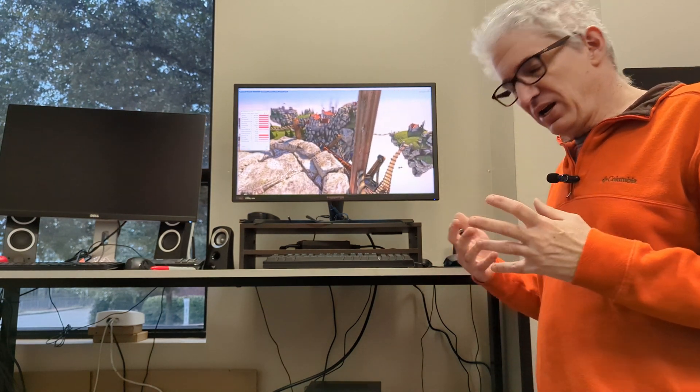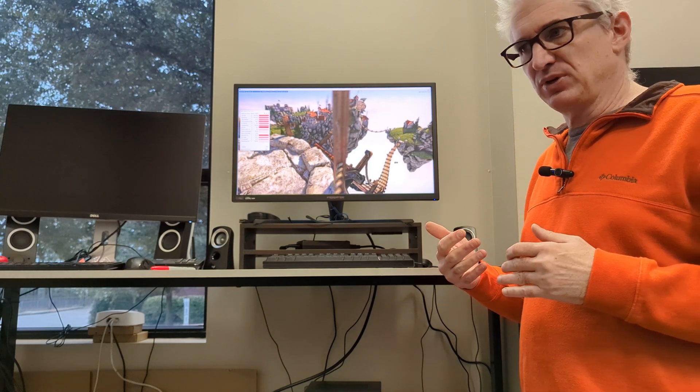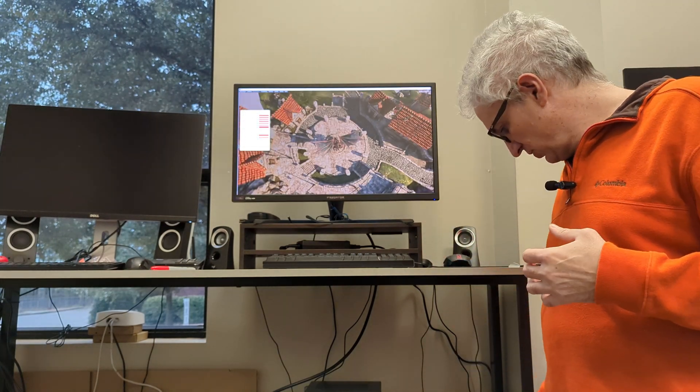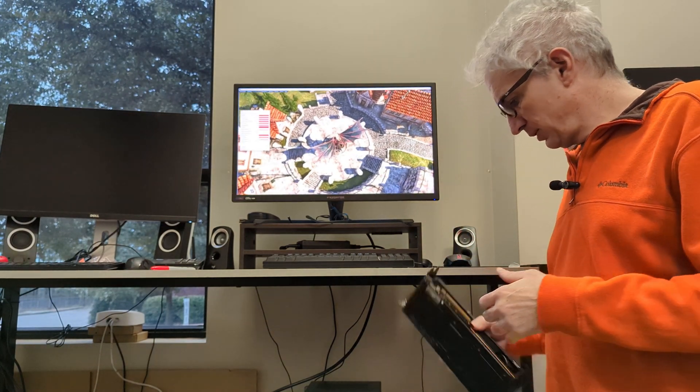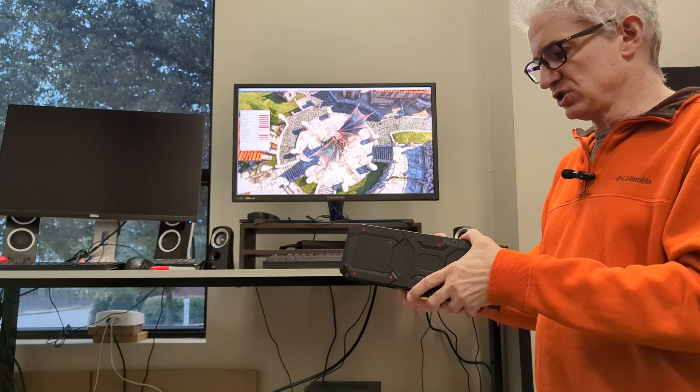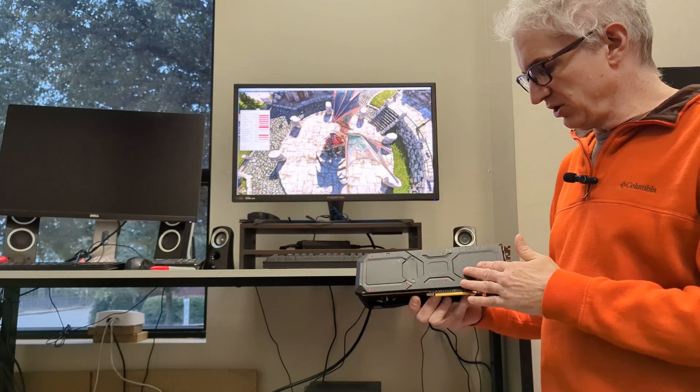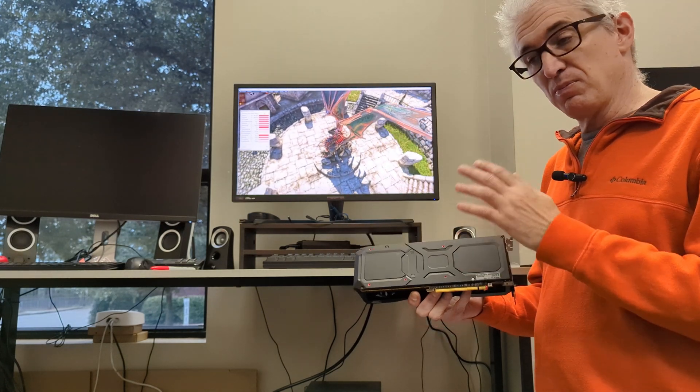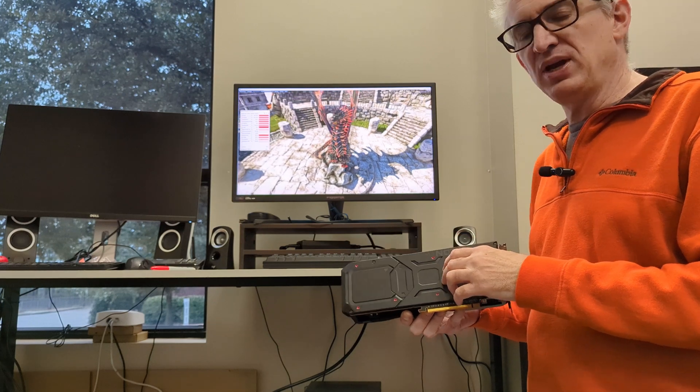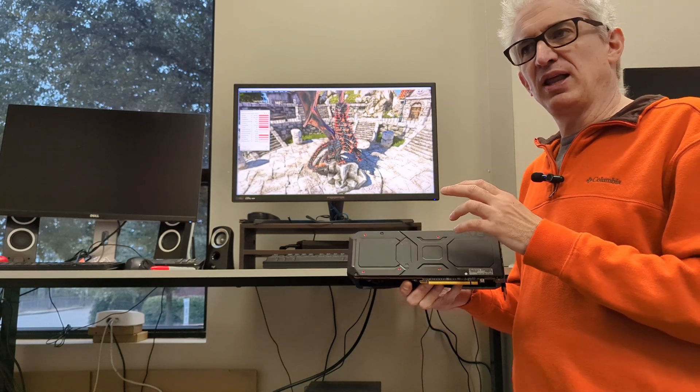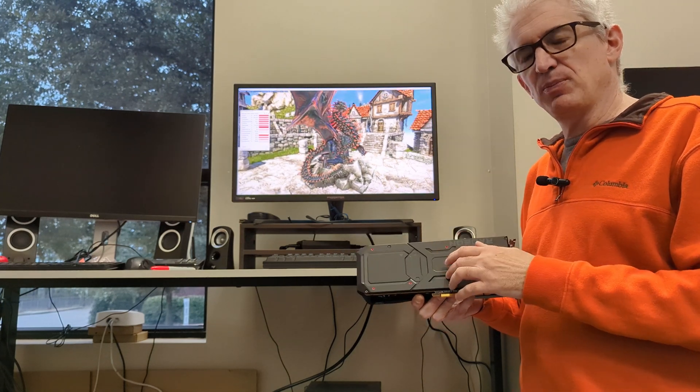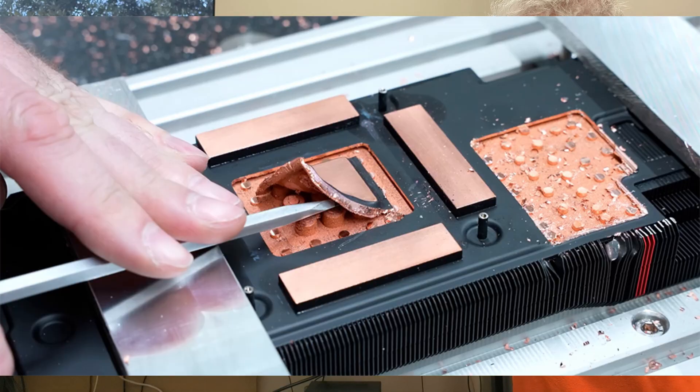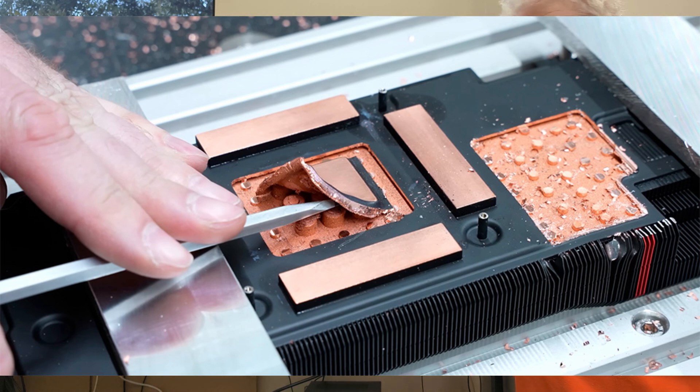So you may not know what a vapor chamber is, and I'm no expert, but this is my understanding of it. The vapor chamber covers the majority of the card. My understanding is it cools the memory as well as the chip, and I think it might even cool the VRMs, but I'm not sure about that one.